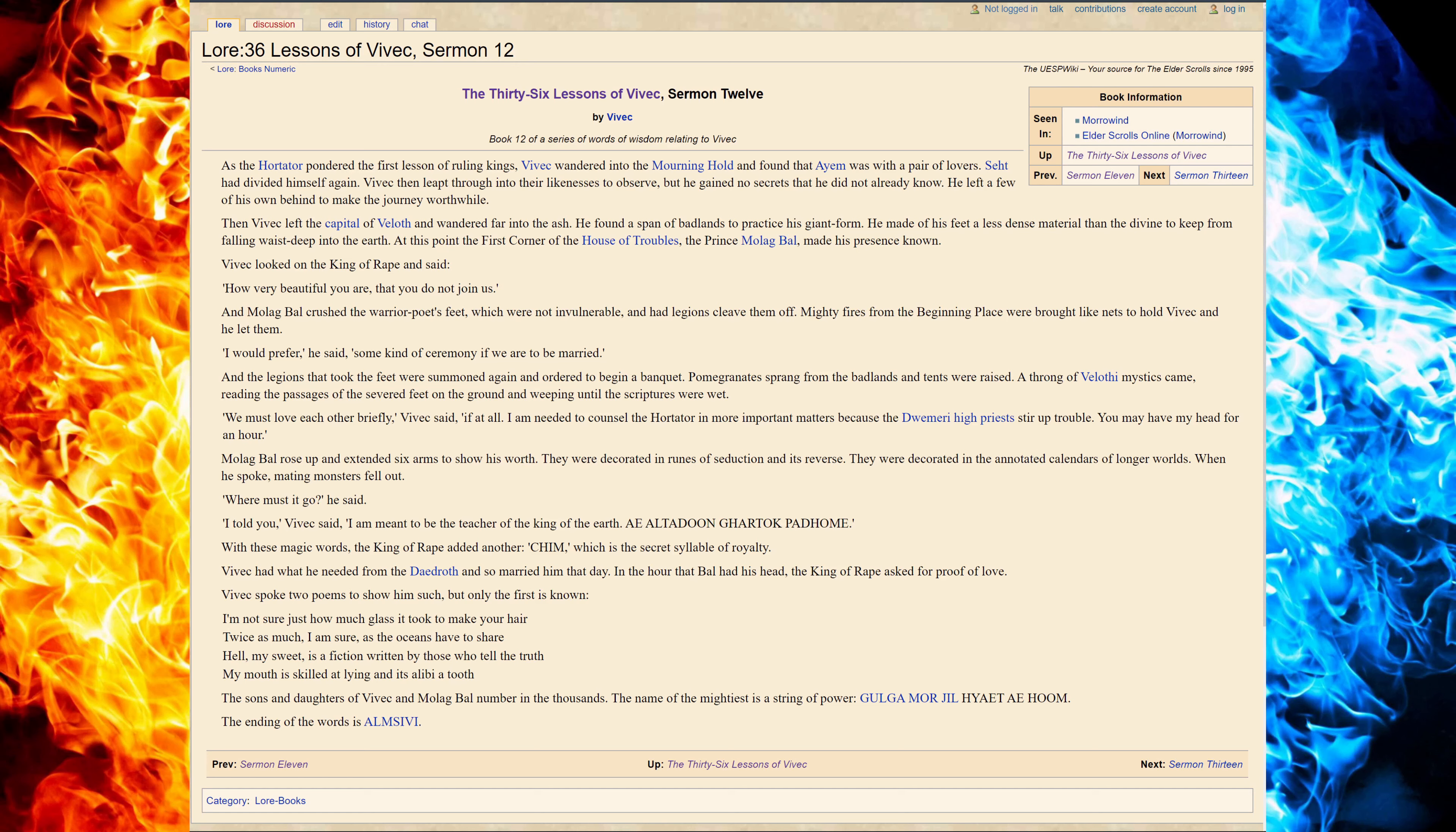Where must it go, he said. I told you, Vivec said. I am meant to be the teacher of the King of Earth. Ah, Al-Tadun Gah-Tok-Pathom.